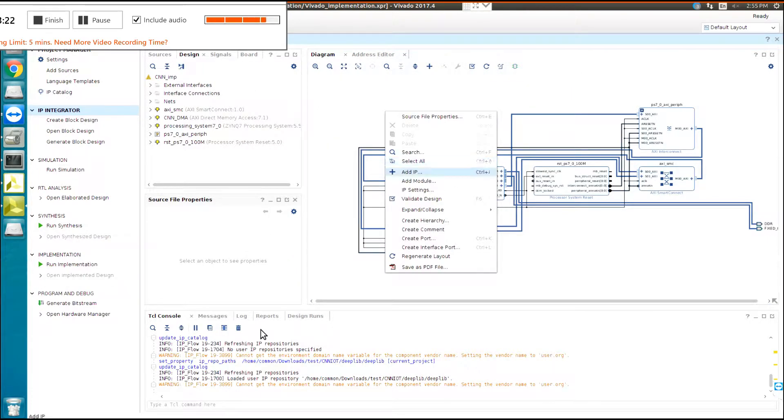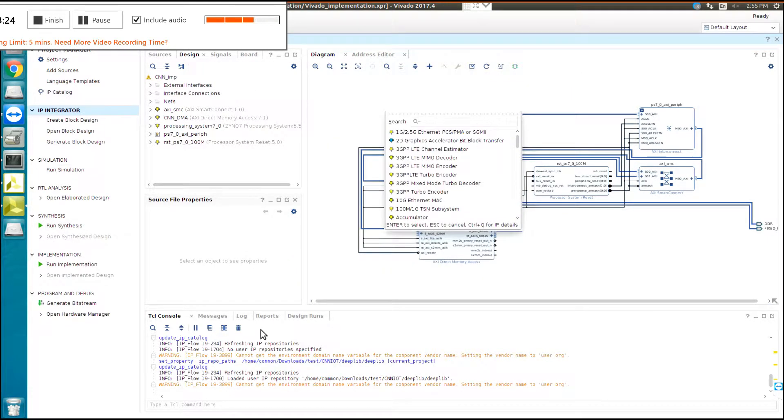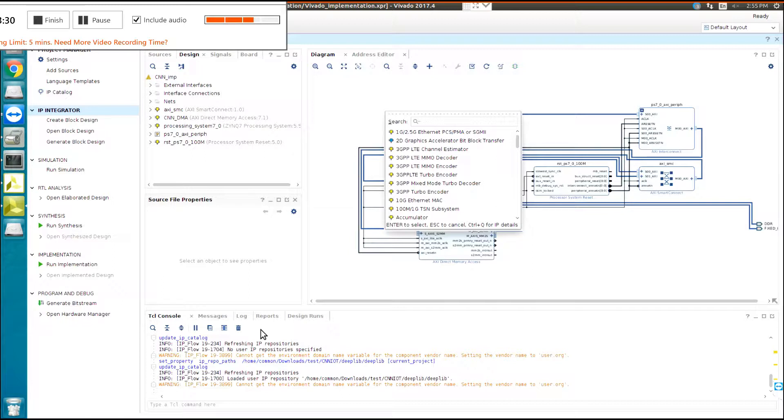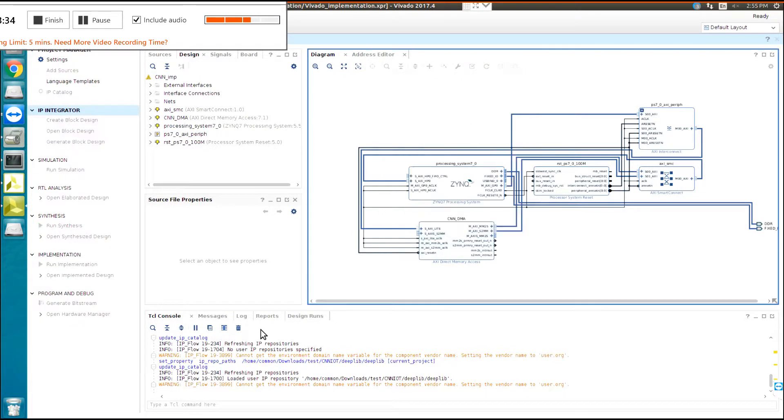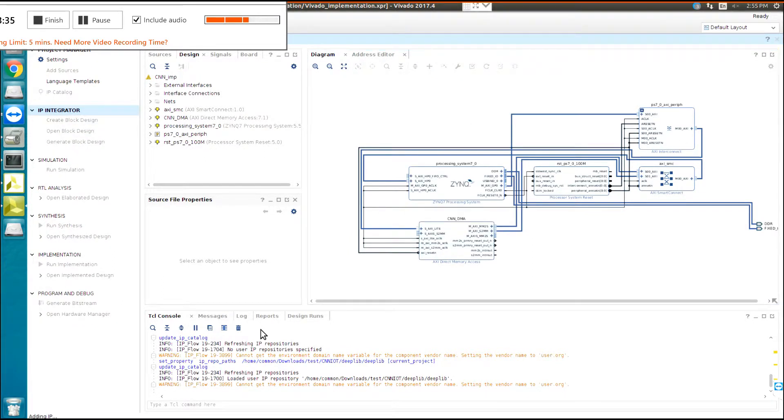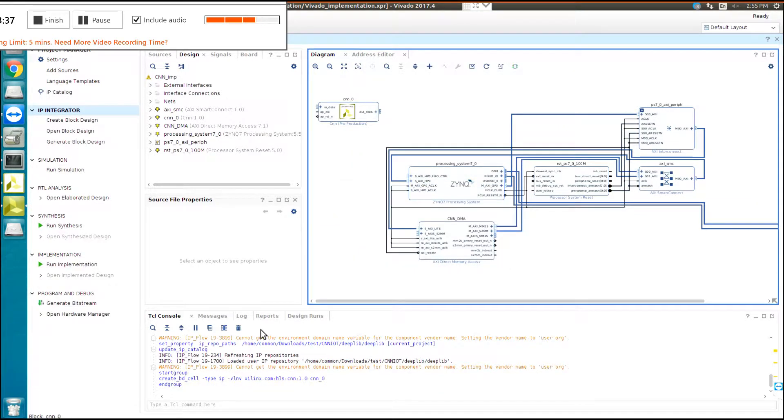Now, here you click Add IP. You just need to write CNN, and then click on it. It will be added to your project.